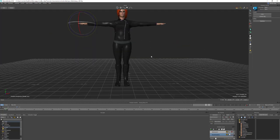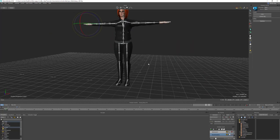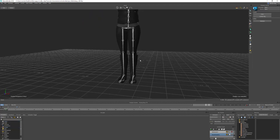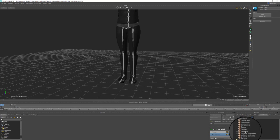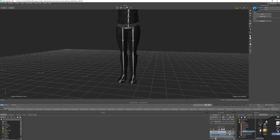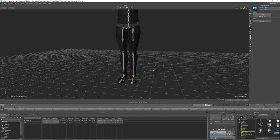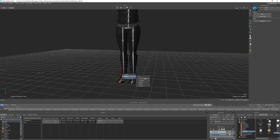Next we'll do the legs. We're going to Ctrl+A to bring up the skeleton. Before we start moving the legs, we want to store the positions of our feet. The easiest way is to come down into elements, grab a null, and drag it onto the foot. Then Alt+left click drag onto the foot again and use align rotation. That aligns the rotation of these nulls, which we can use later to realign the rotation of the feet after we move the legs.